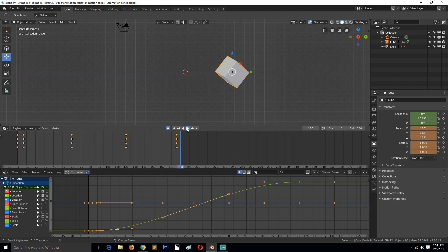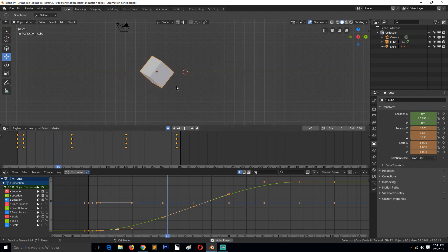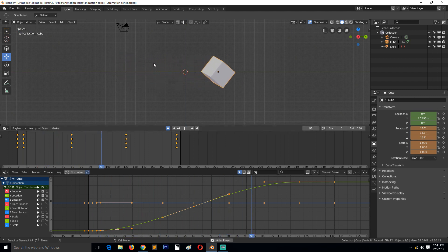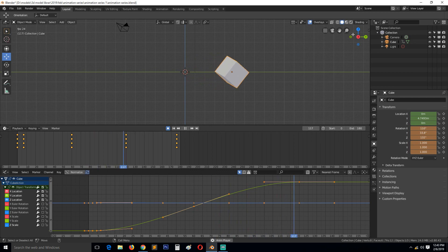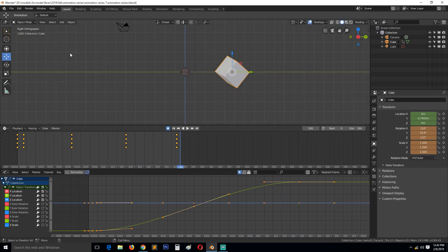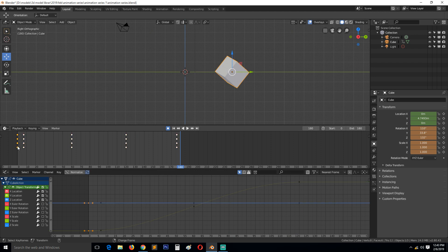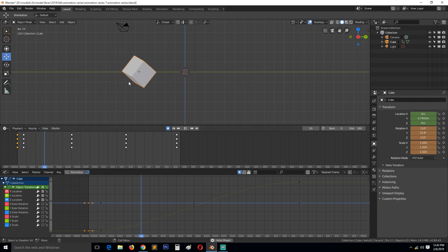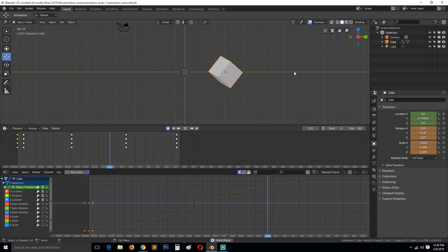You can see in the right view that we only have this cube only going in this direction. If you want to give it that upward movement, you can either add a keyframe, say around here...